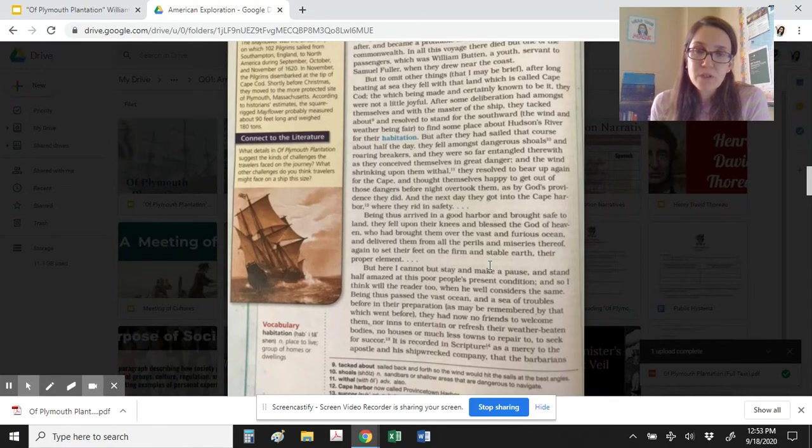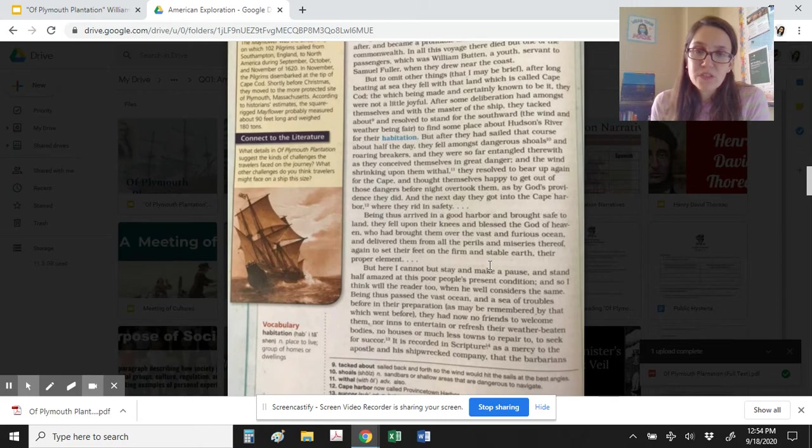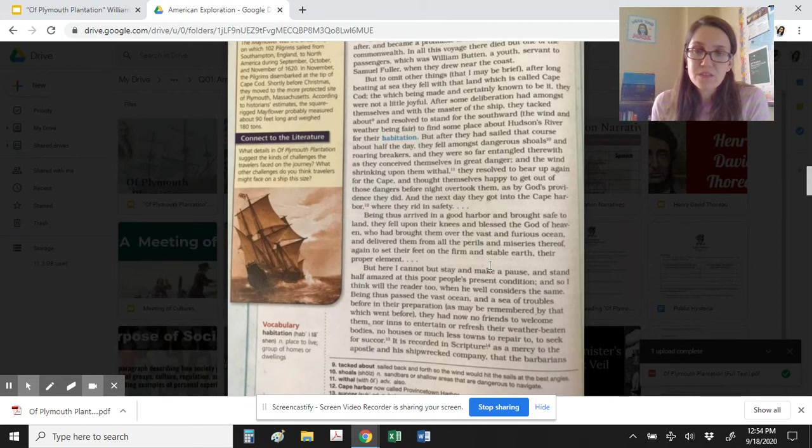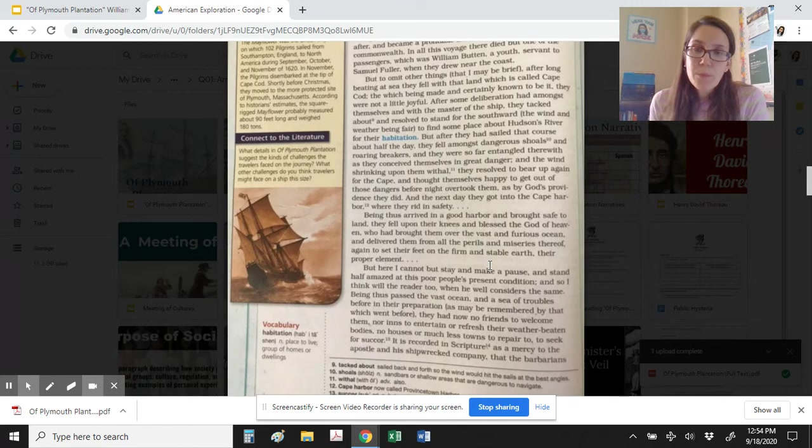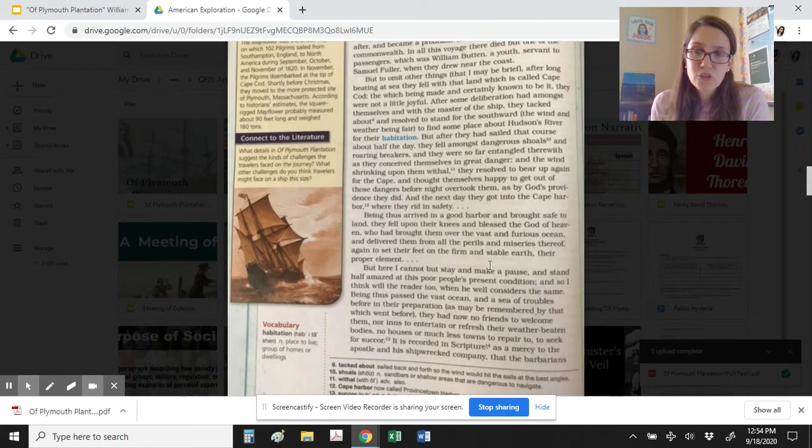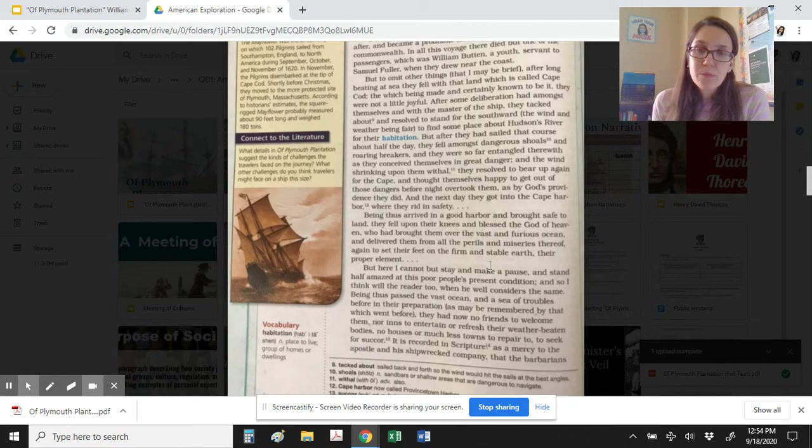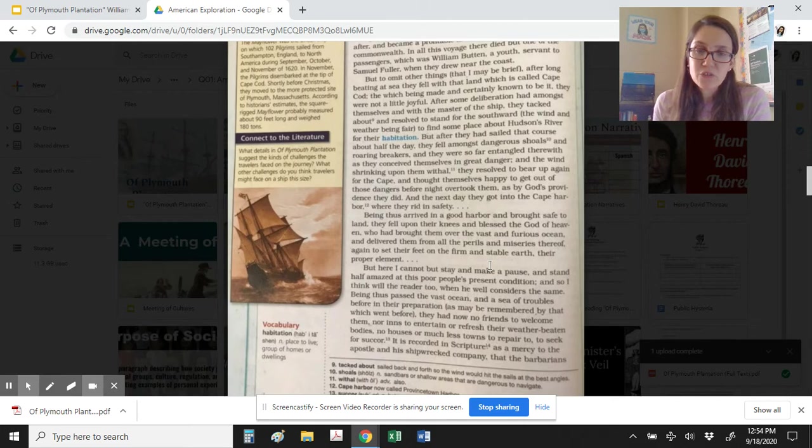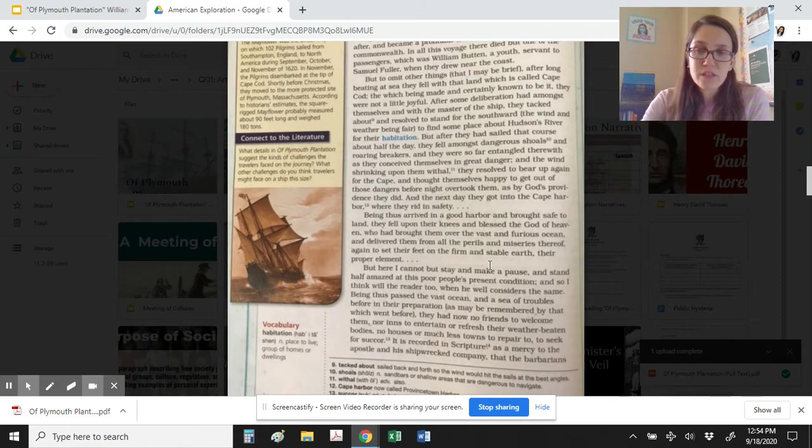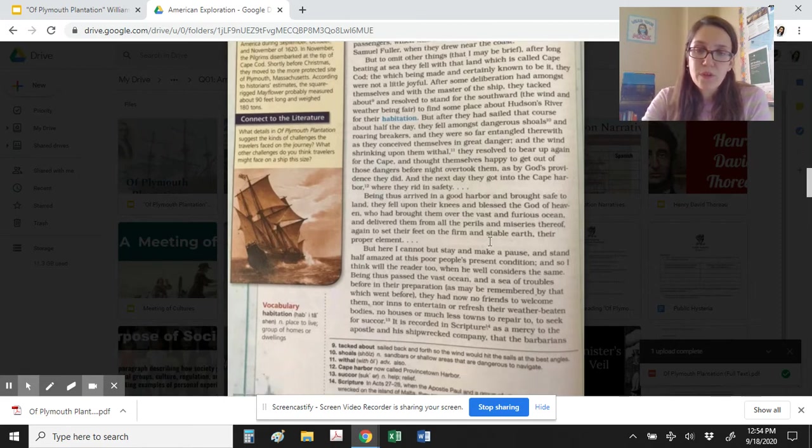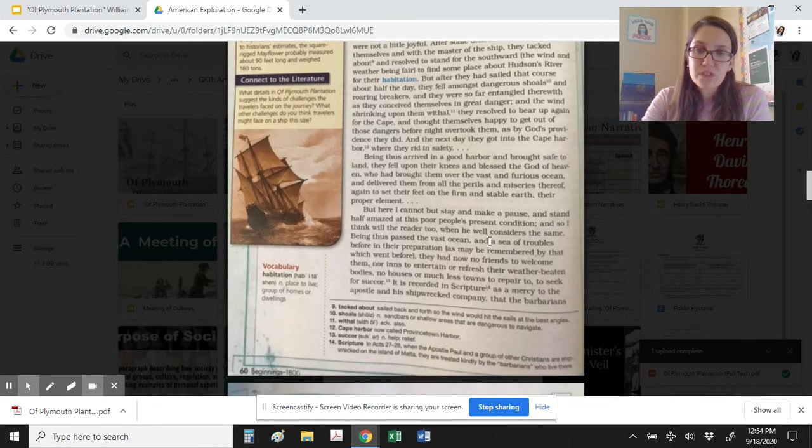After some deliberation amongst themselves and with the master of the ship, they tacked about and resolved to stand for the southward, the wind and weather being fair, to find some place about Hudson's River for their habitation. But after they had sailed that course about half the day, they fell amongst dangerous shoals and roaring breakers, and they were so far entangled therewith as they conceived themselves in great danger. And the wind shrieking upon them withal, they resolved to bear up again for the Cape, and thought themselves happy to get out of those dangers before night overtook them, as by God's providence they did. And the next day they got into the Cape Harbor, where they rid in safety.